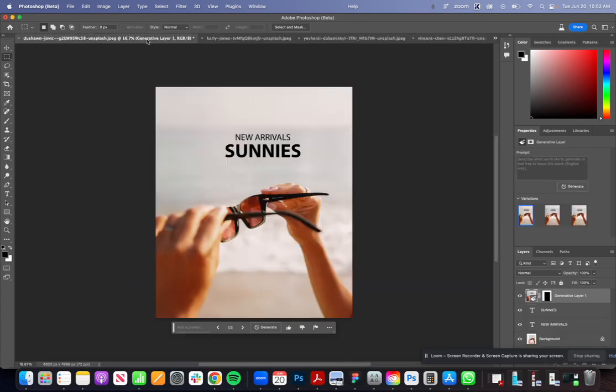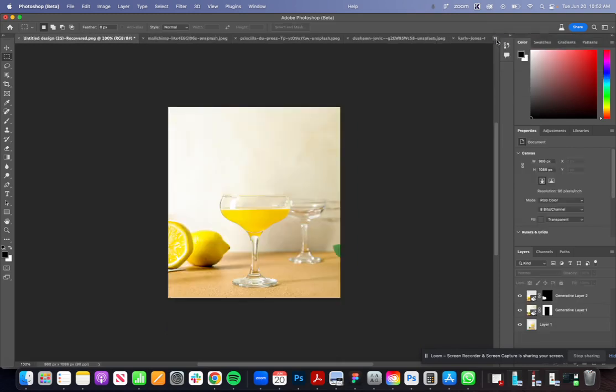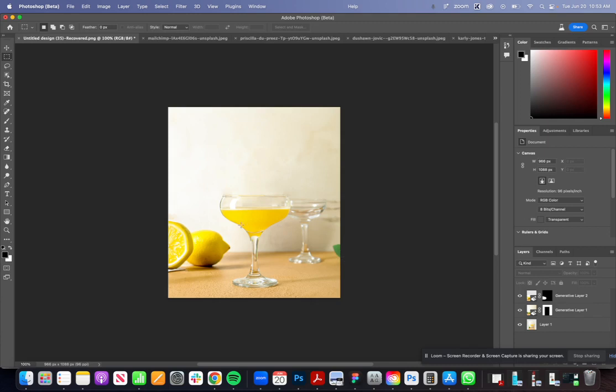That first one we were looking at was actually kind of perfect for this. This is one I was messing with quite a bit. Let's say you have this image here. I know with this client in particular this is technically a lime based cocktail that we were trying to feature.